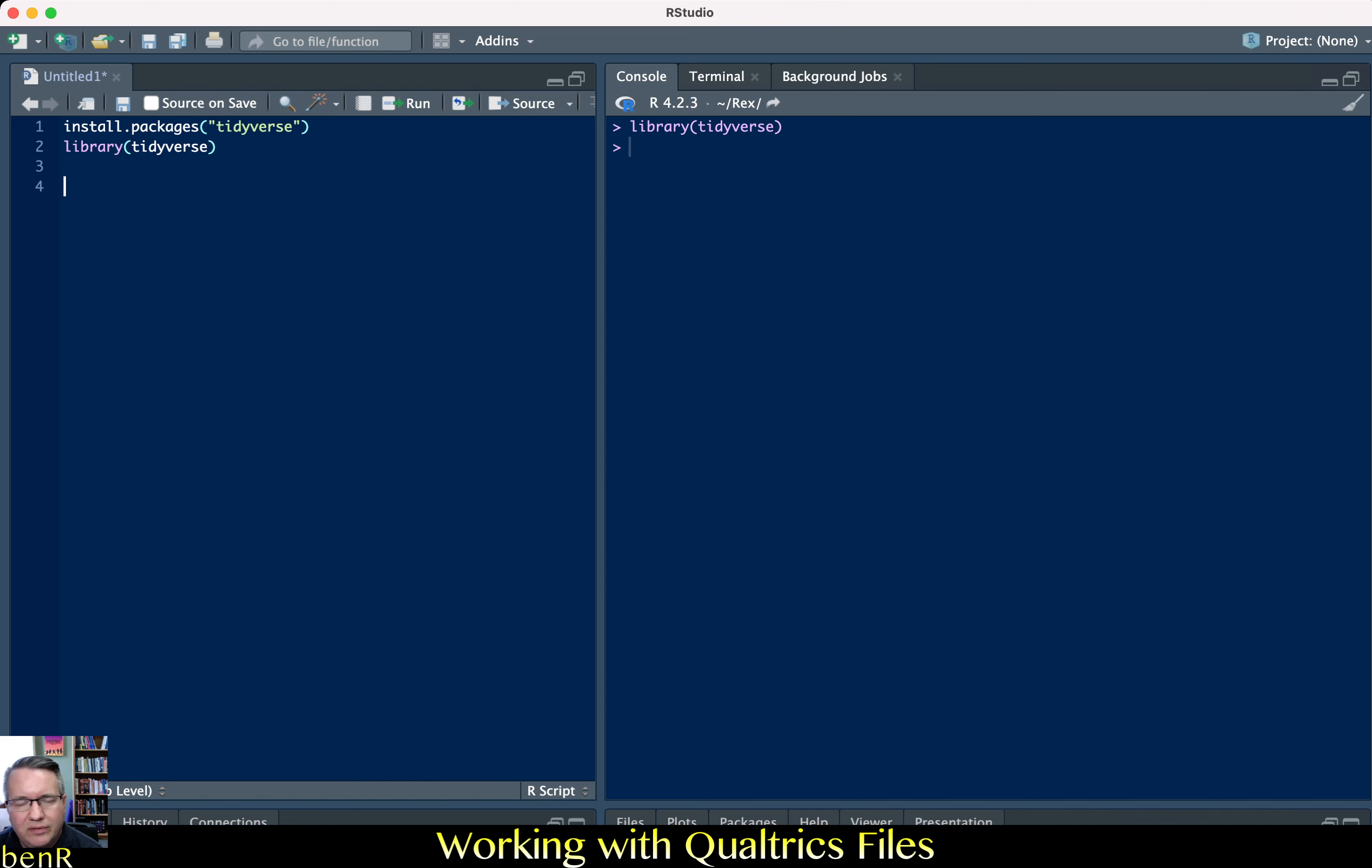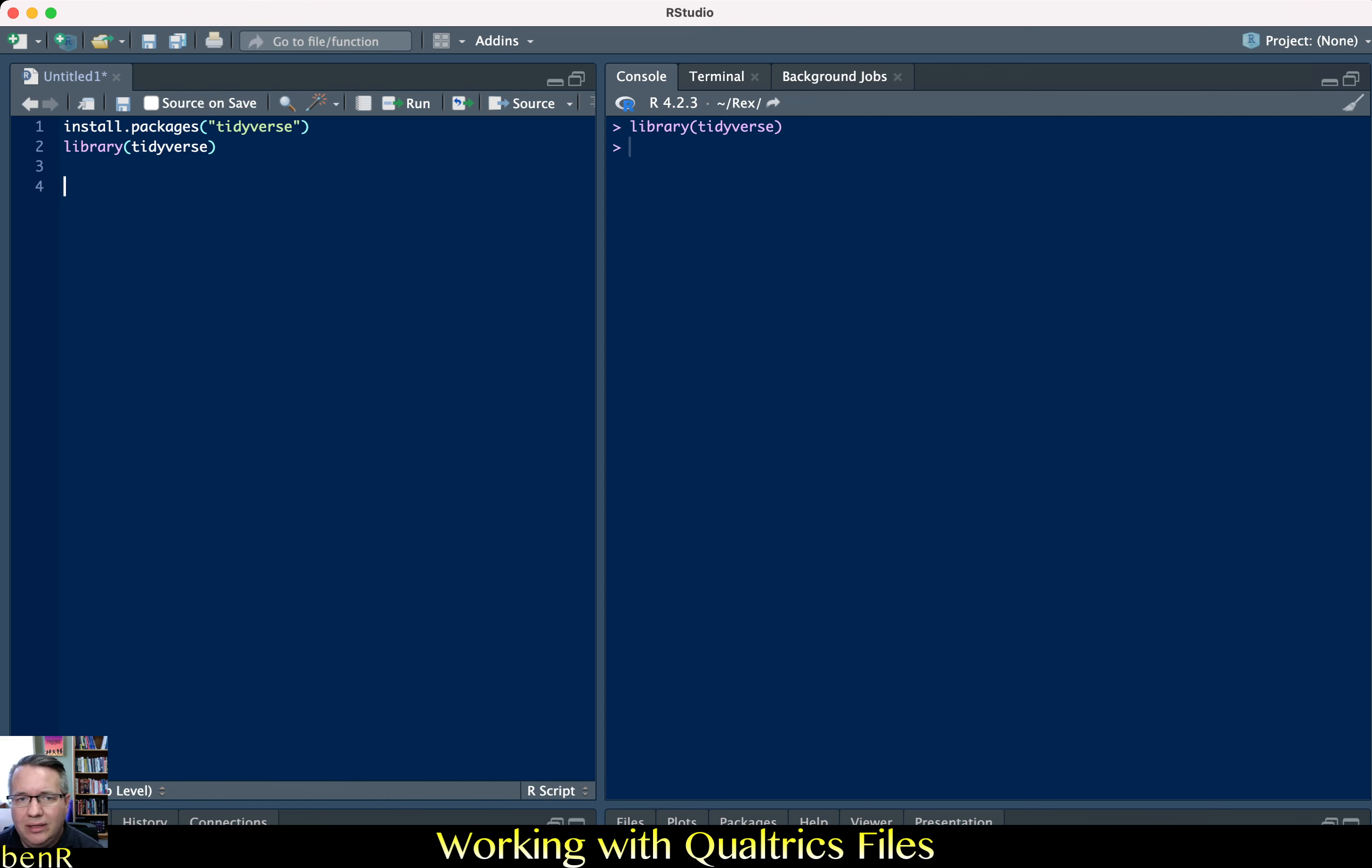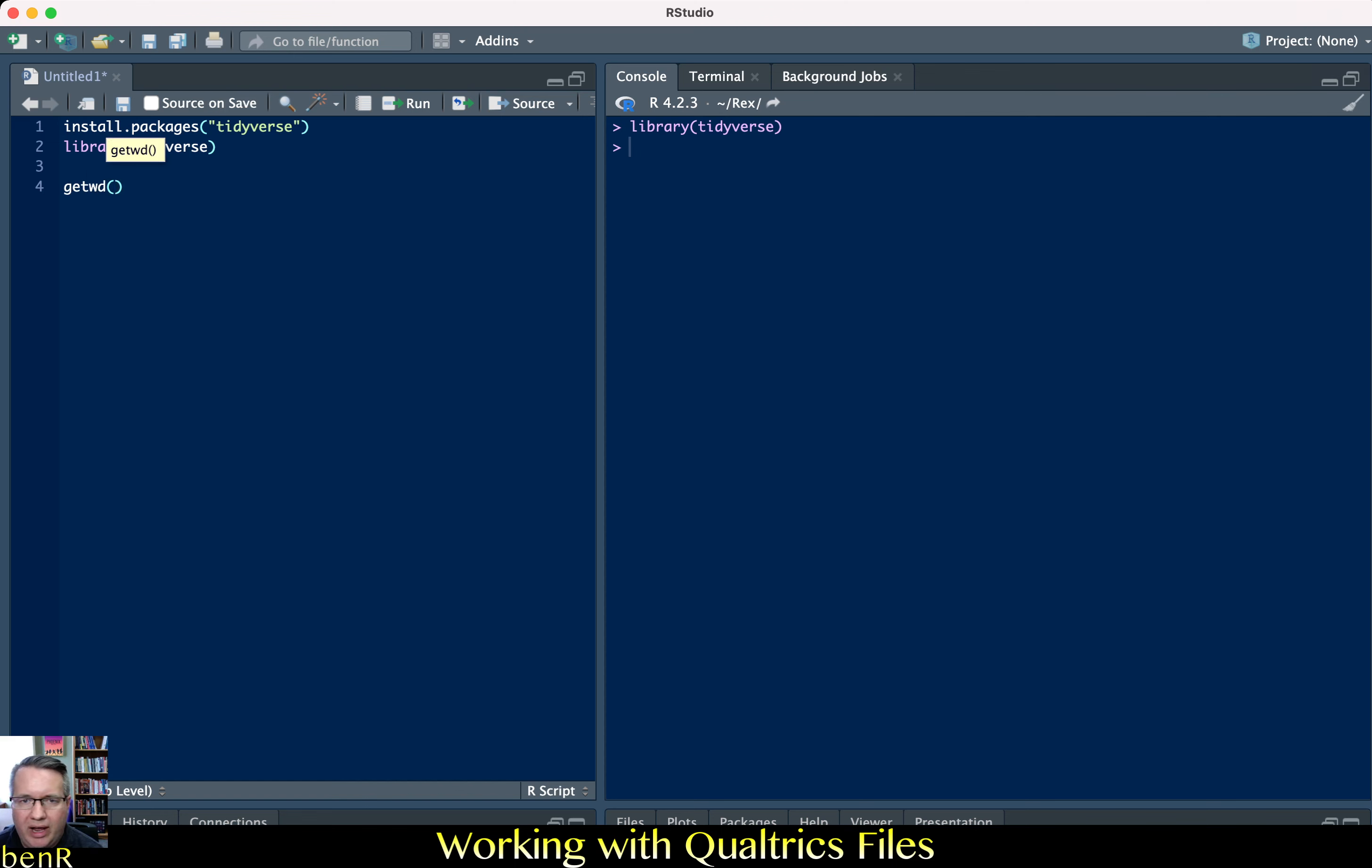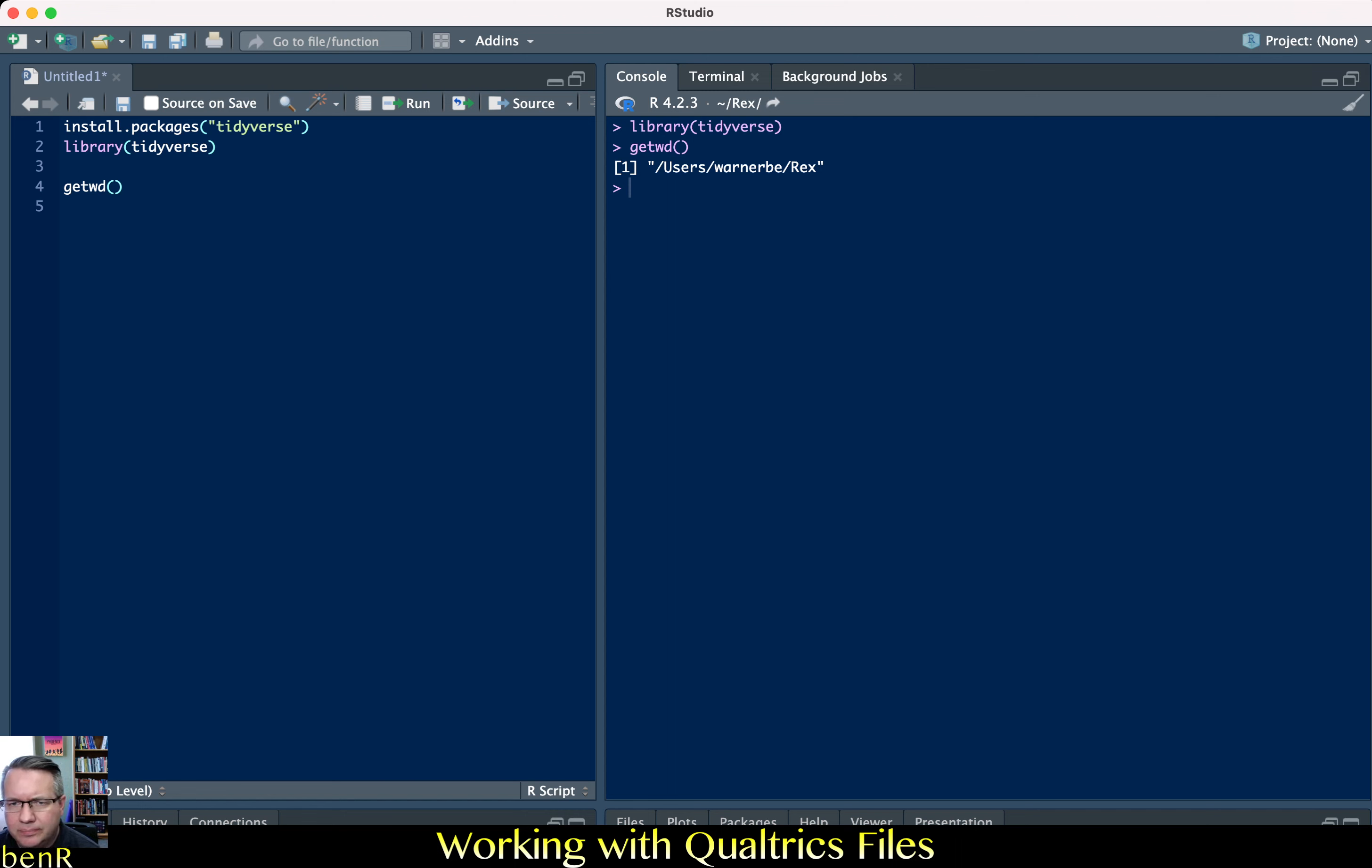The other thing that you want to do is make sure that your data file is in the working directory that you're using. So if you say getwd and then left paren right paren it'll show you the folder that's currently your working directory. My working directory by default is backslash users backslash warnerbe. I changed my working directory so that it went to a subfolder in the warnerbe folder that's called rex.